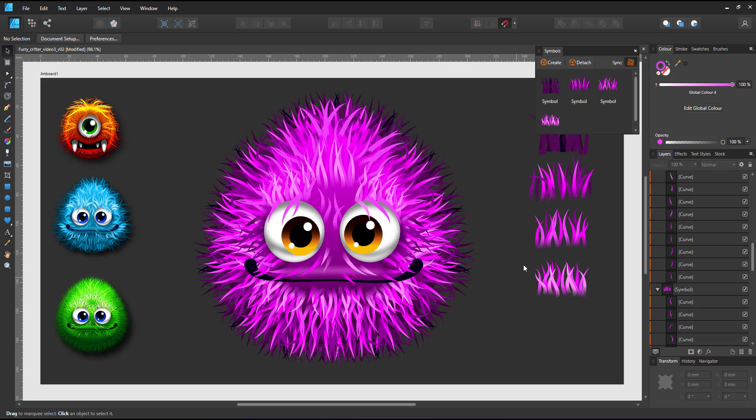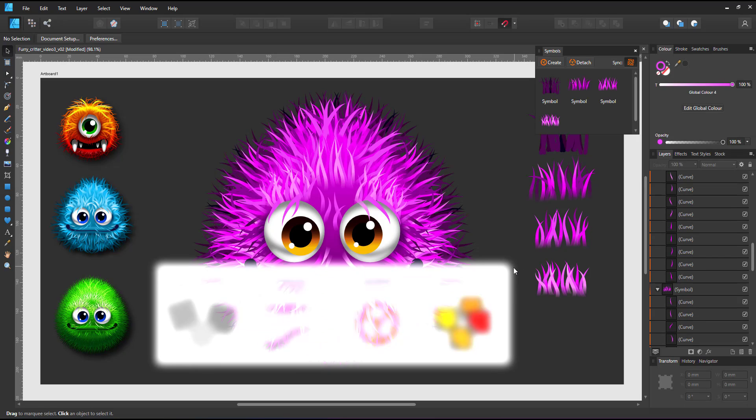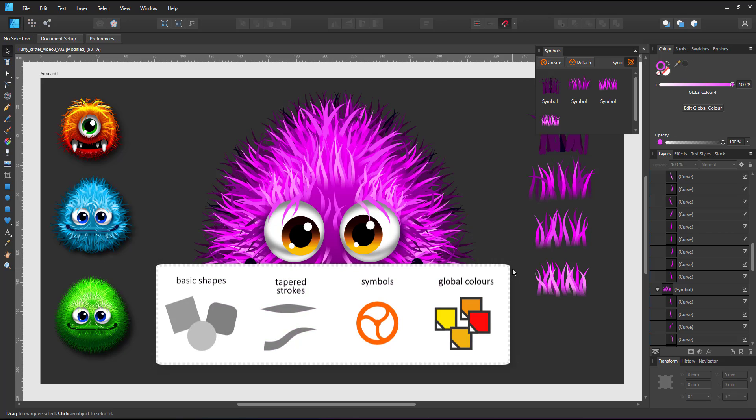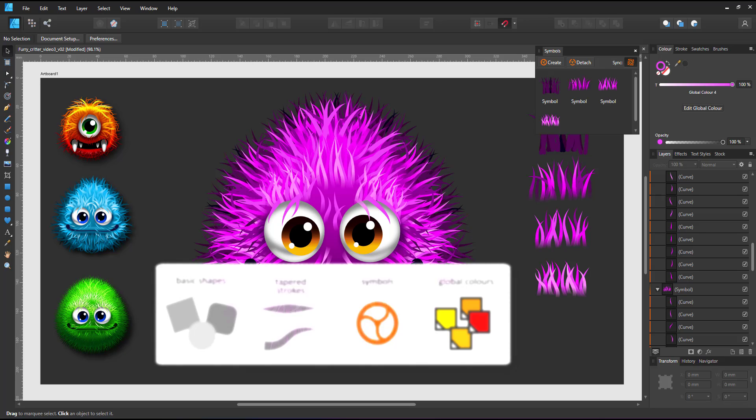For this mini video I call the critter done. I worked with basic shapes for the body and the eyes, tapered strokes for the hair, used symbols for easy editing and global colors for quick color changes.